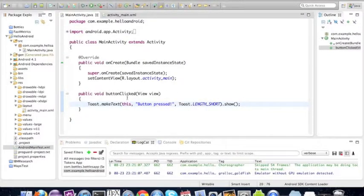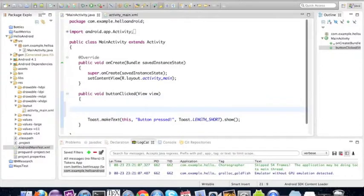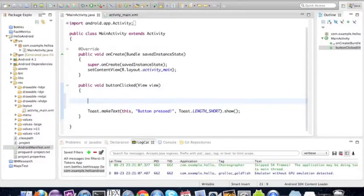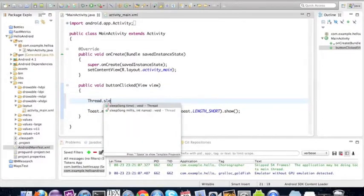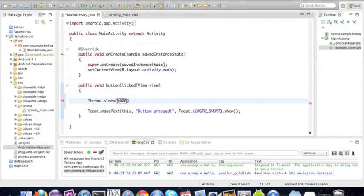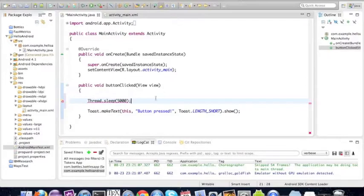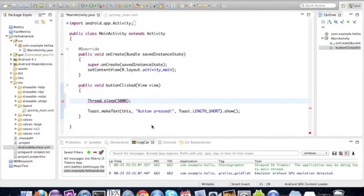Here in button clicked, right before, we're going to simulate a long calculation by using thread.sleep. This time is milliseconds so 5000, that would be 5 seconds. This might throw an exception so we're going to surround it with a try-catch statement.